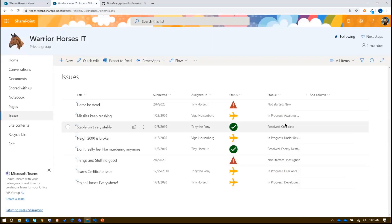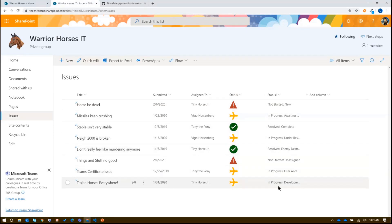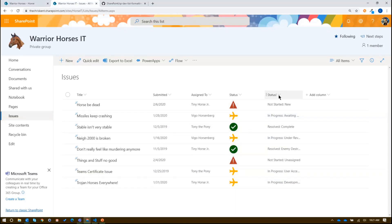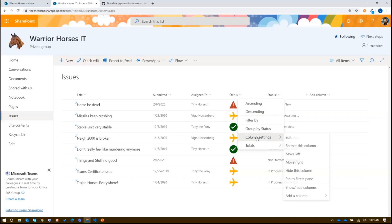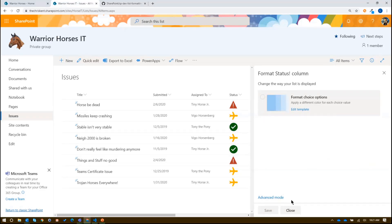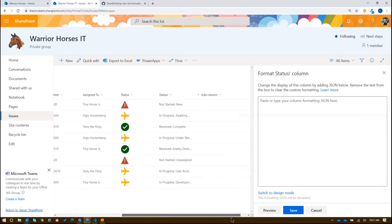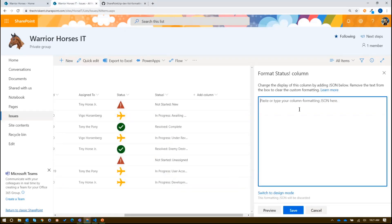So I could go in and modify this format to have lots and lots of if statements for all these different things. Or I could be a little smarter and use something like index of. Now we've talked about index of before, and I'm just going to edit this format so we can see it. So if we come here and format this column, we'll go to advanced mode.